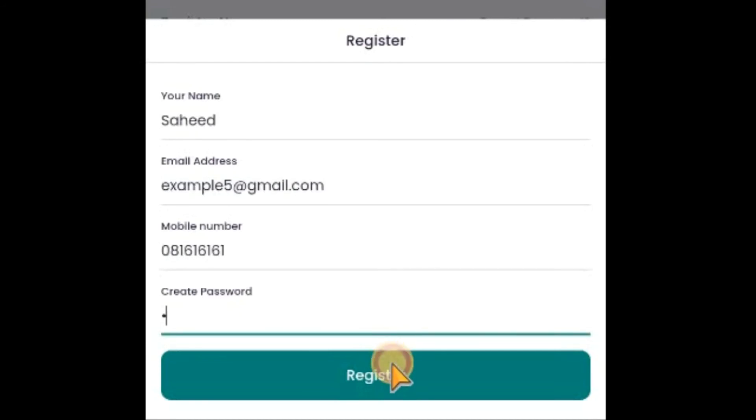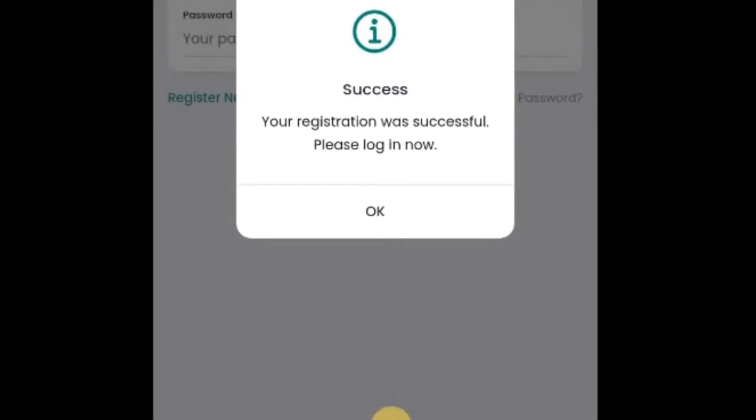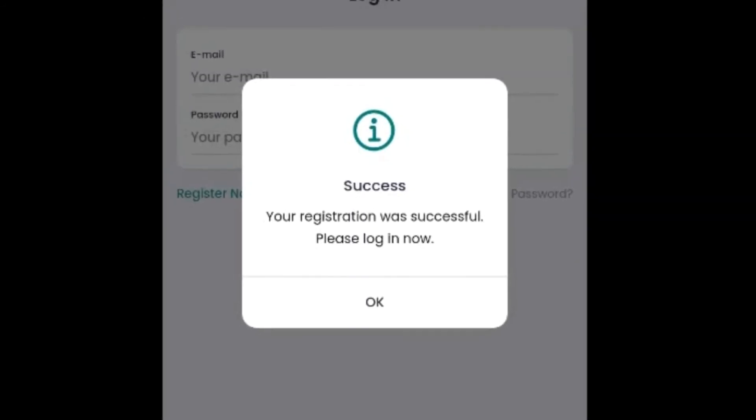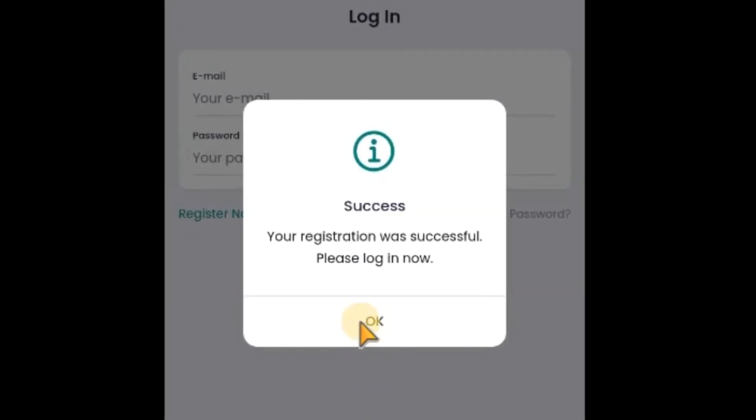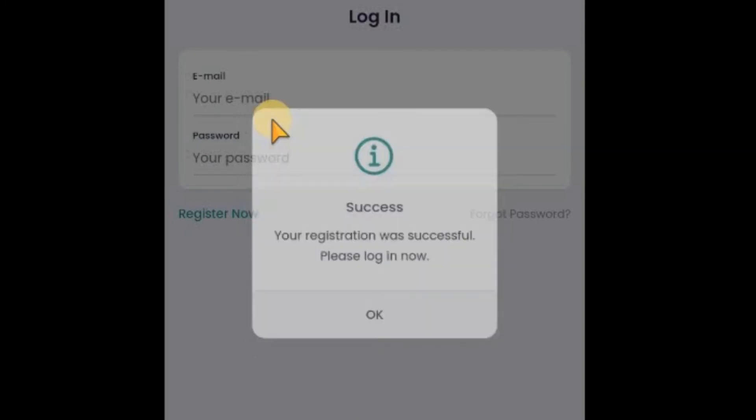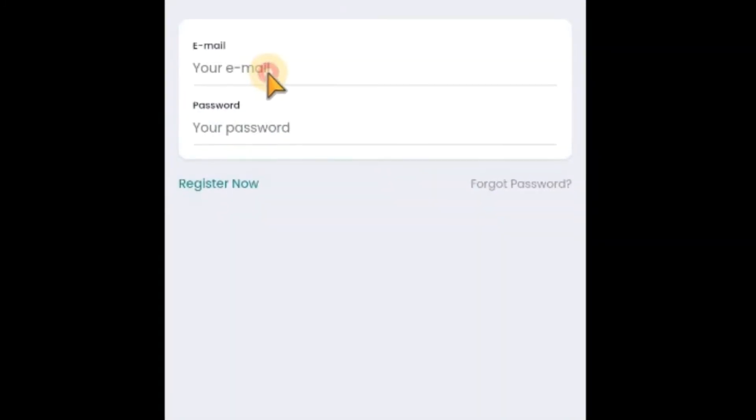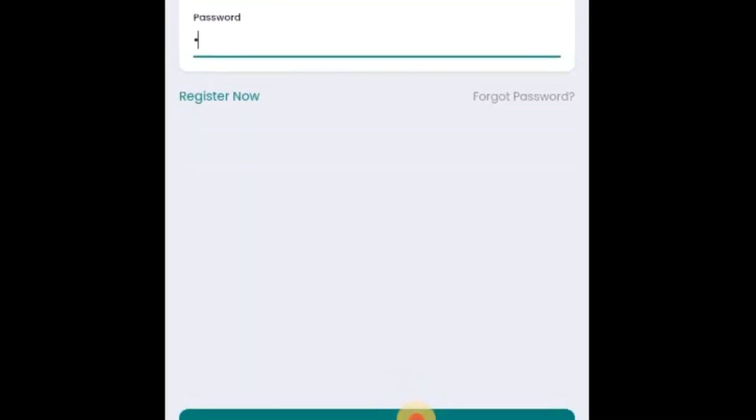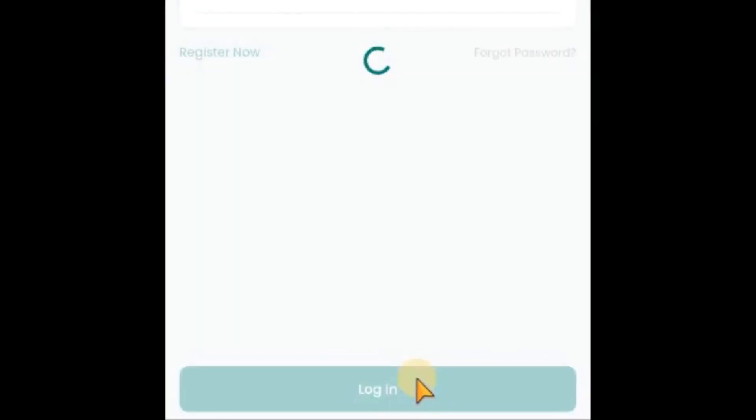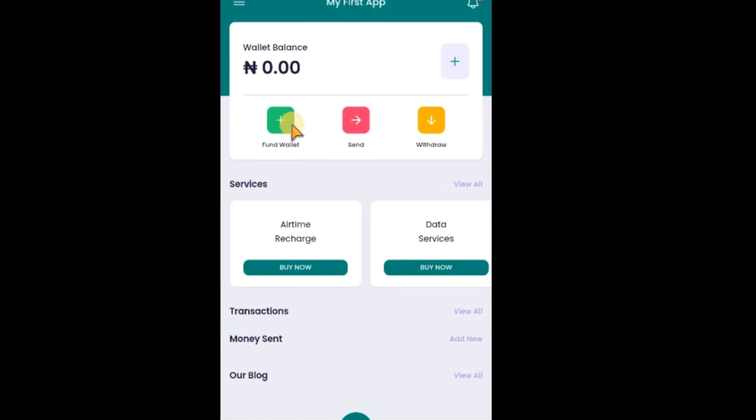Now, let me click on register. Registered successfully. I need to log in now. Now, this screen will look exactly like this. You remember that we created VTU or E-wallet app. That's why we have this kind of design.